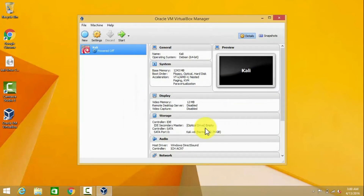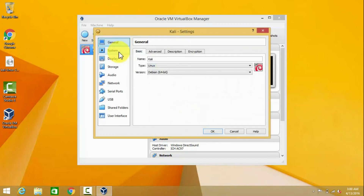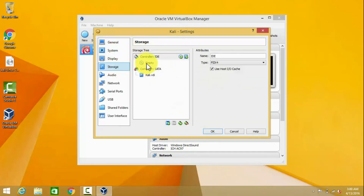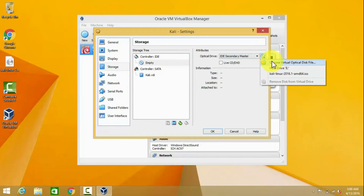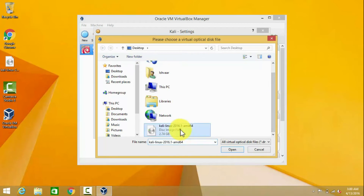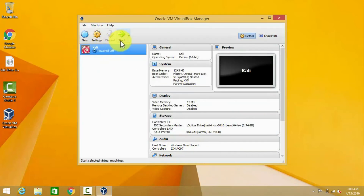Now we have to load the ISO file, so go to Settings, then go to Storage. You can see a disk icon — select it and select the ISO file. Open the ISO file. Now the CD is loaded. Now start the machine.